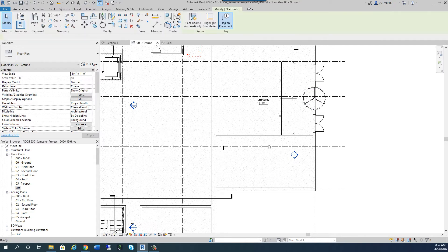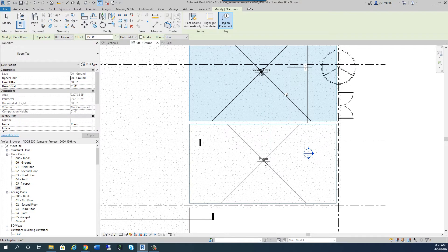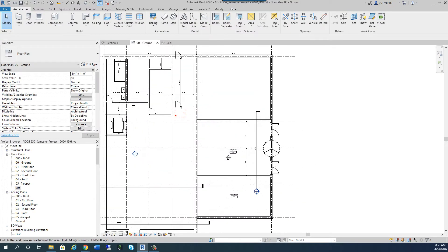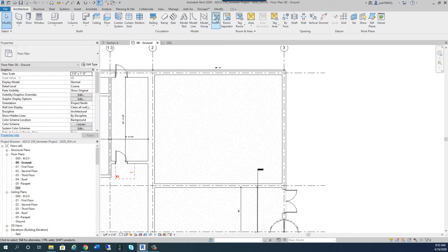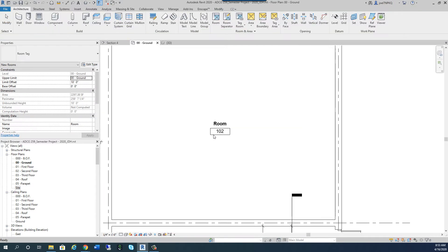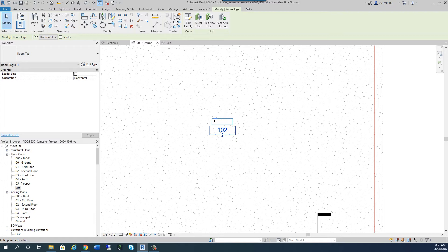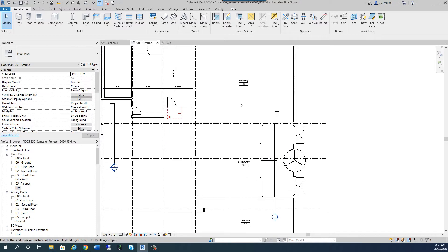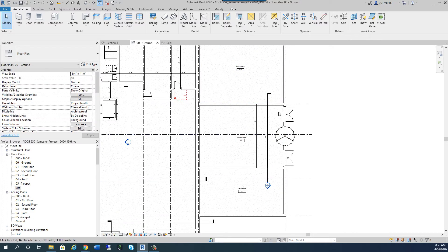We're good on exit doors. Now let's develop this space — we have to start placing rooms. We're going to call this one Cafe Store. And then over here this next space we're going to call Receiving — R-E-C-E-I-V-I-N-G, I'll have to check the spelling during the break. Unfortunately Revit doesn't do spell checks when you place rooms. So now we're starting to label these rooms.